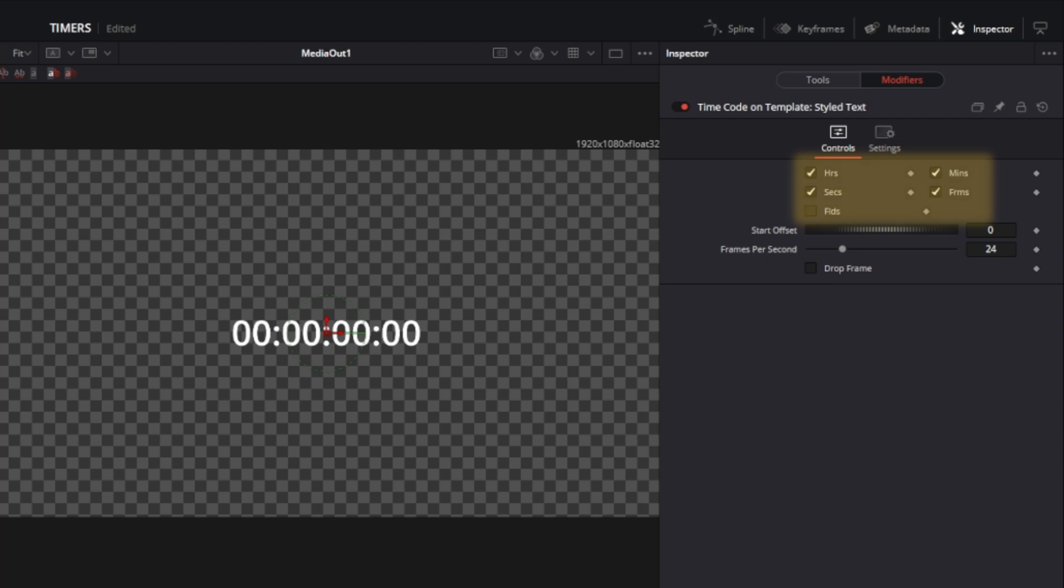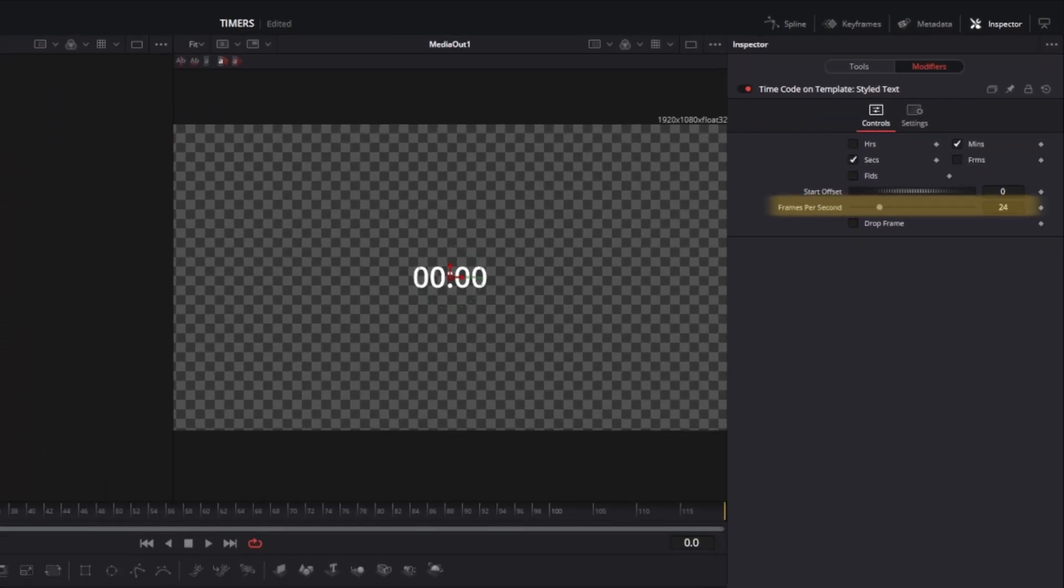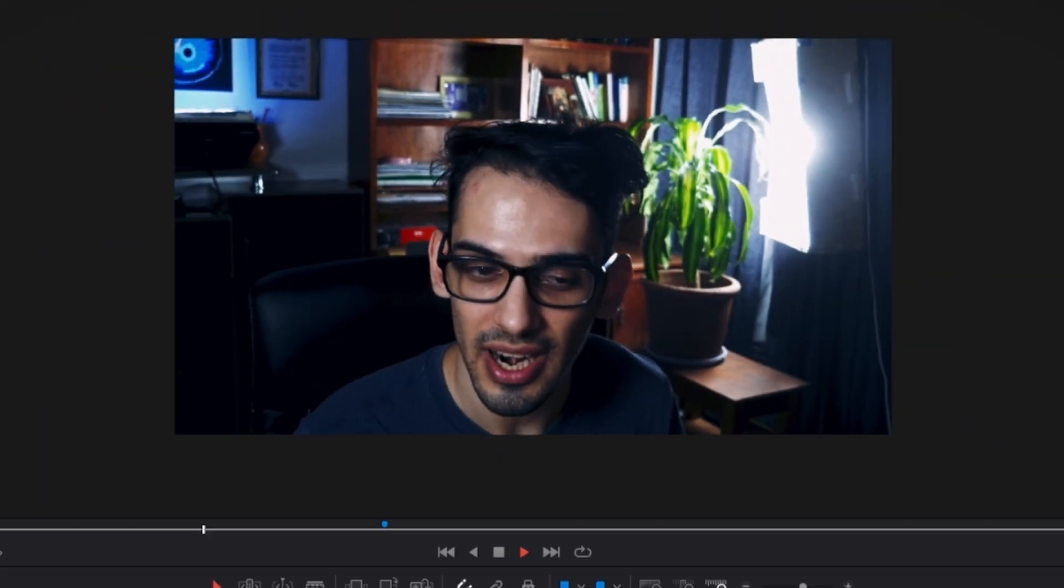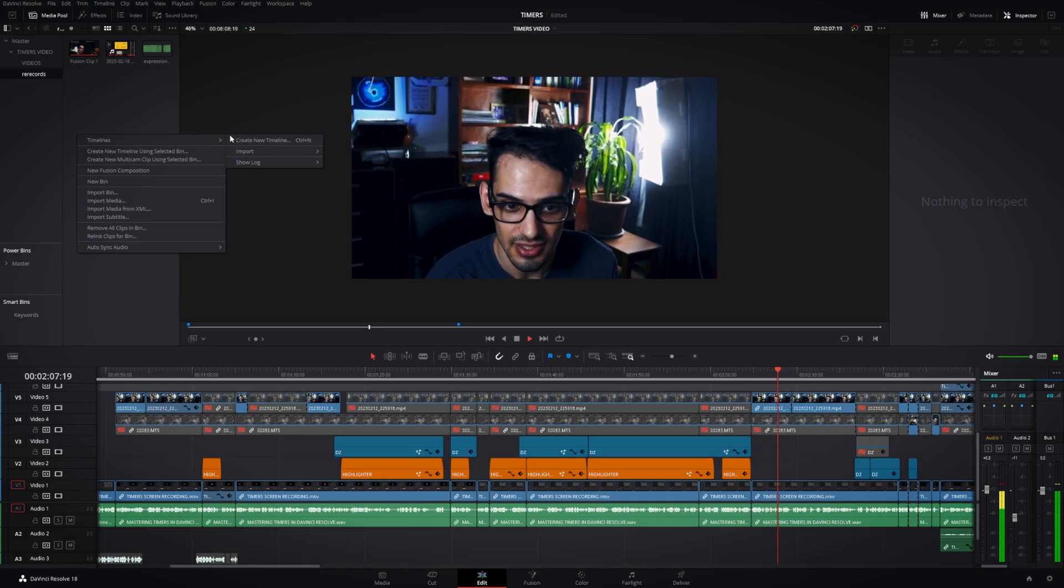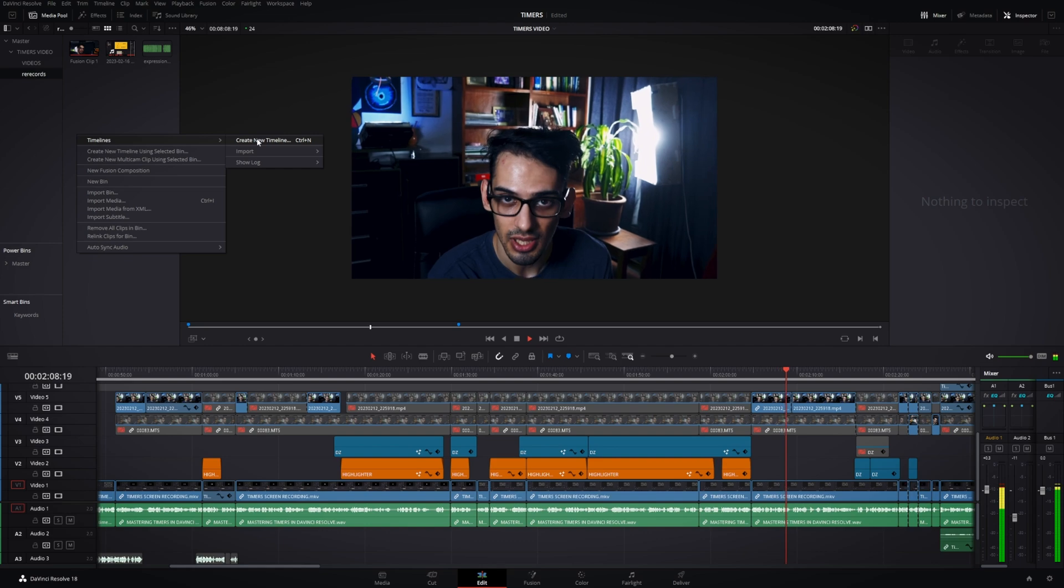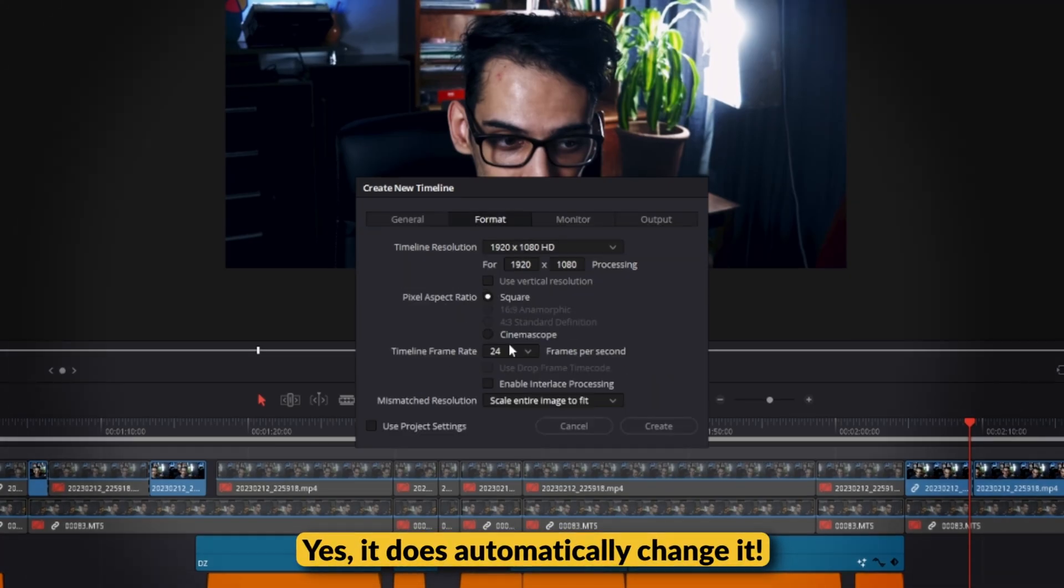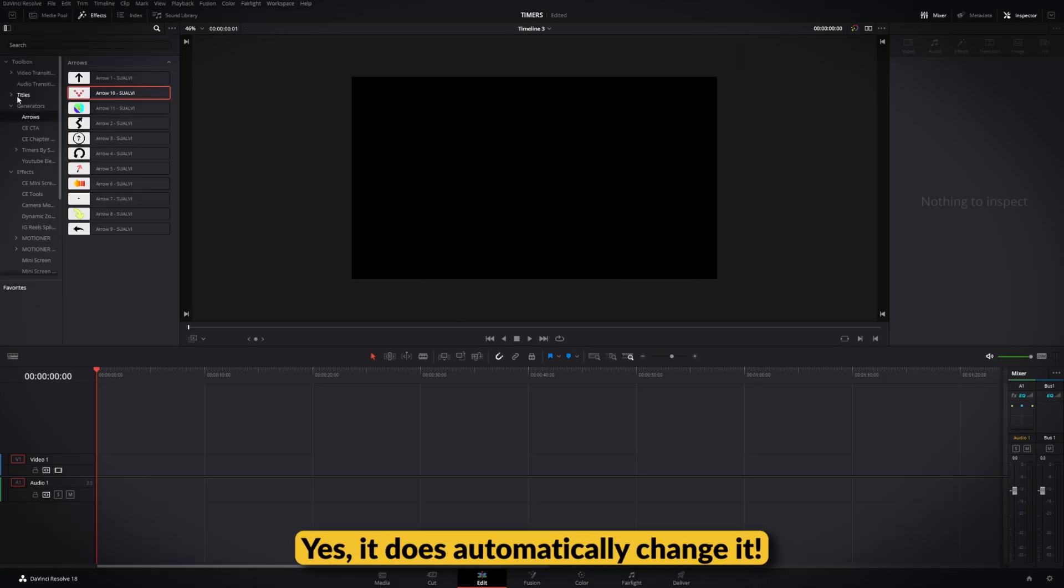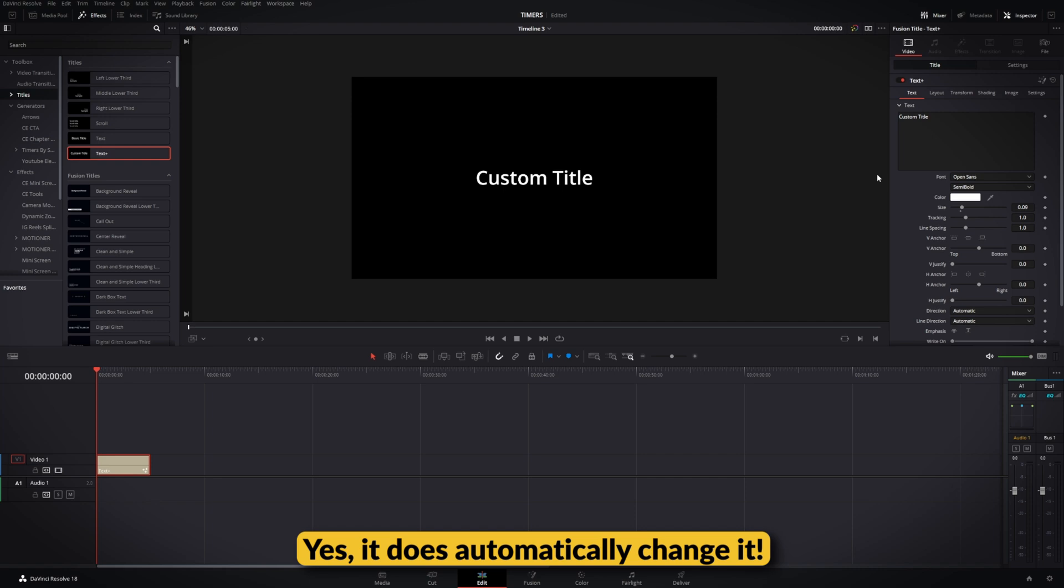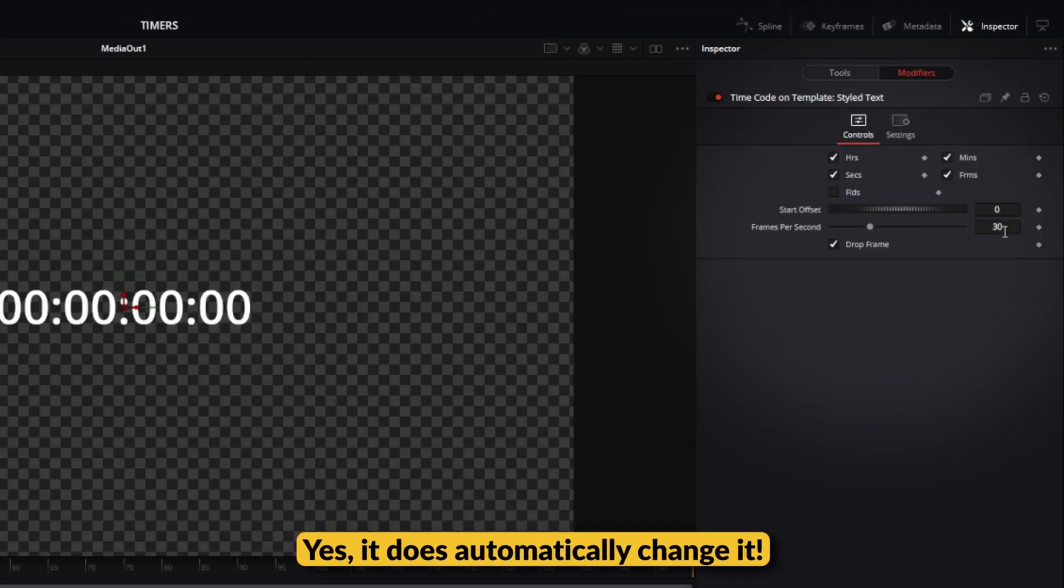Here you can simply select these and have only the minutes, for example, or just the seconds - just have more control over it. You can also select the frames you're going to be using. I'm not sure, but I think if you drop a text node into a timeline that's 30 frames per second, this should automatically be at 30 FPS when you add the time code effect.